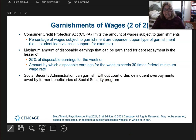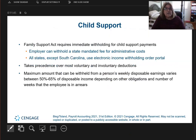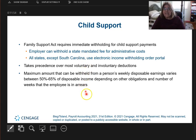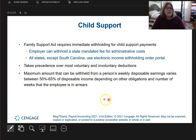Some of you might have had experience with child support. Child support can be and will be withheld from your paycheck. Each state is different, but by law it cannot take all of your money.